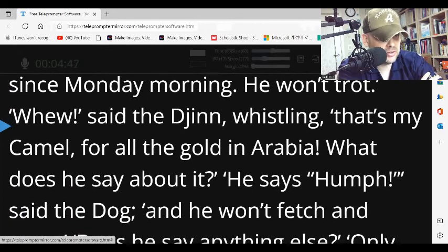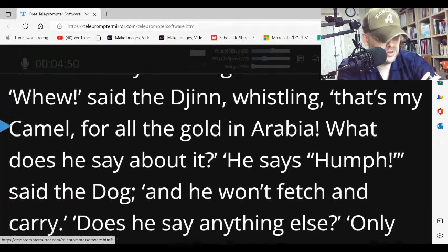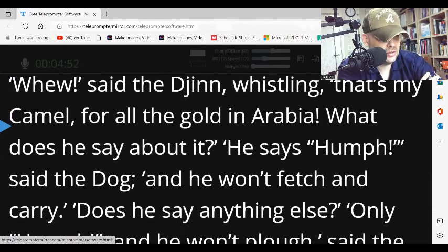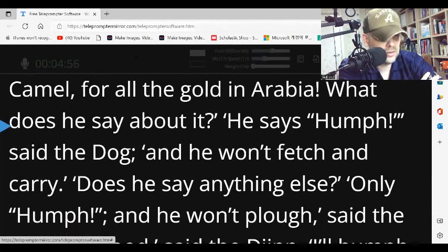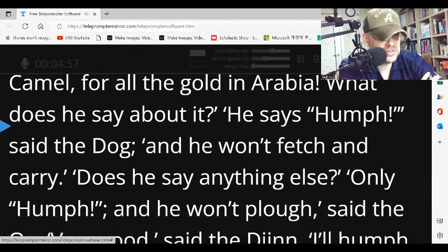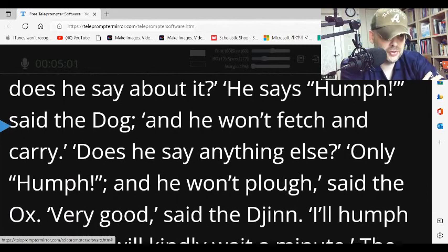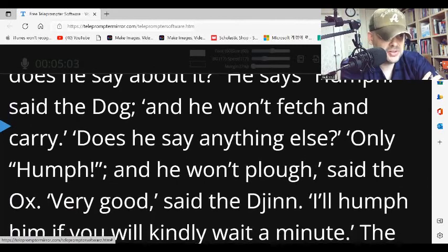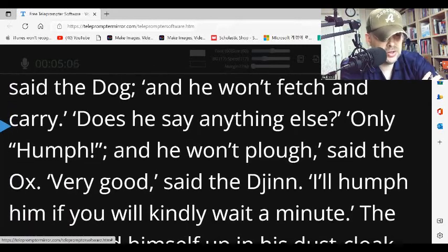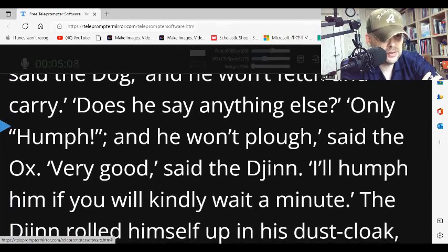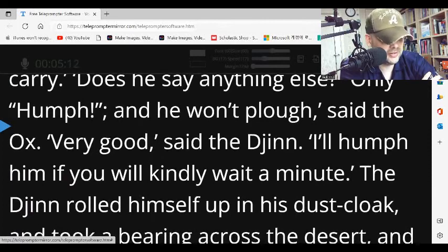'Woo,' said the djinn, whistling. 'That's my camel for all the gold in Arabia. What does he say about it?' 'He says Humph,' said the dog, 'and he won't fetch and carry.' 'Does he say anything else?' 'Only Humph, and he won't plow,' said the ox. 'Very good,' said the djinn. 'I'll humph him if you will kindly wait a minute.'